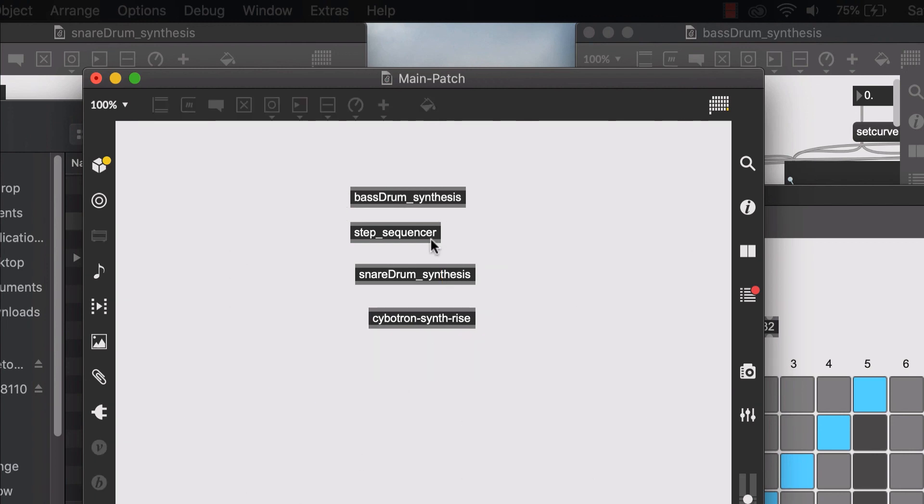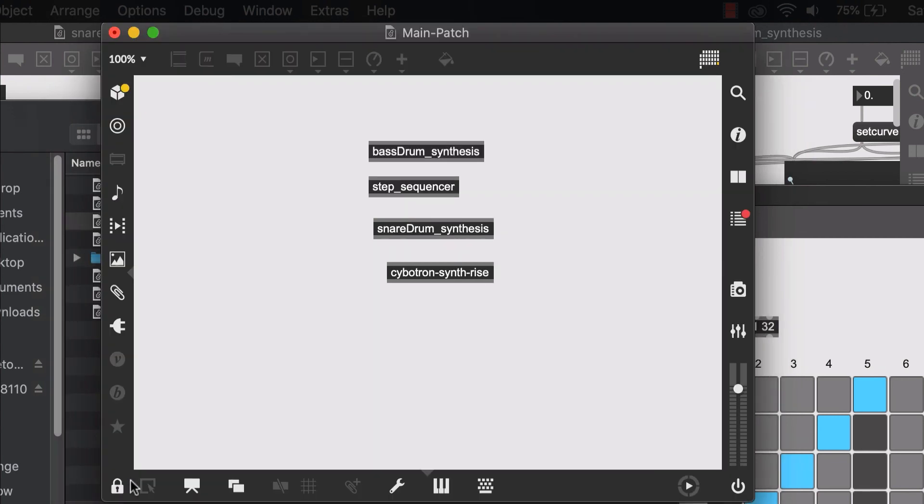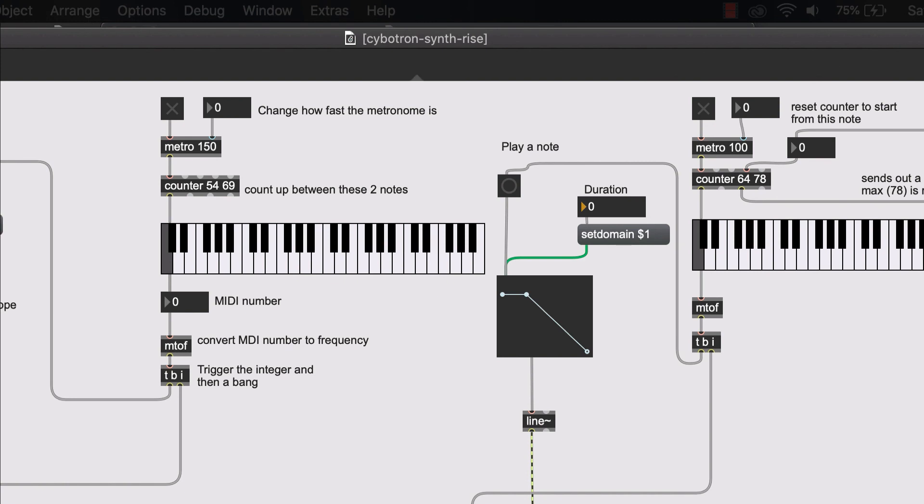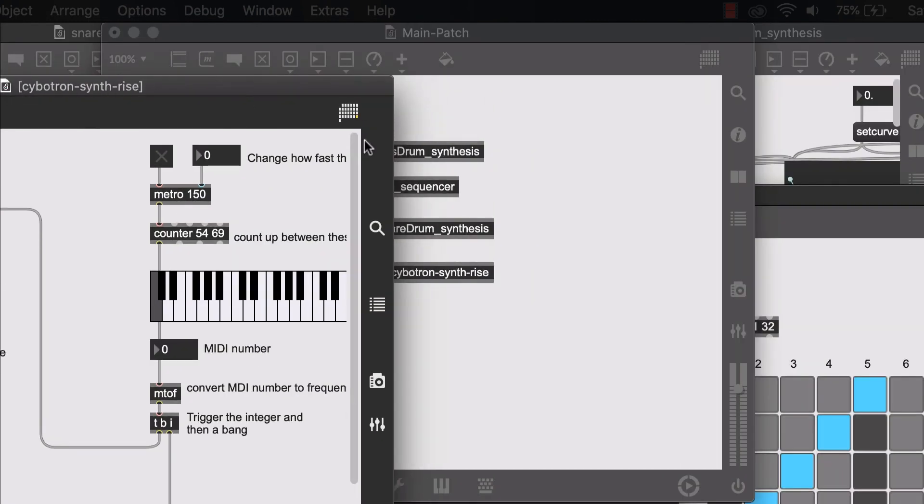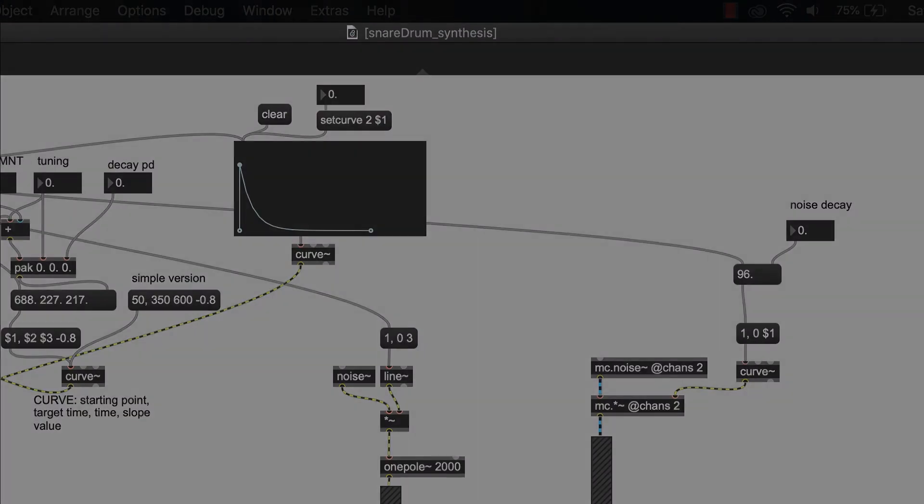So we have made these patches into abstractions. And now if I lock my patch and double click on any of these, those patches would open up.